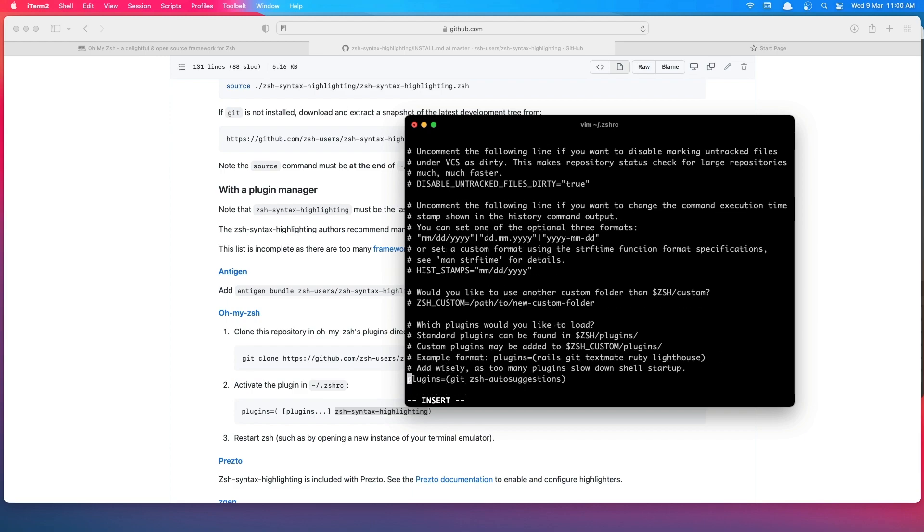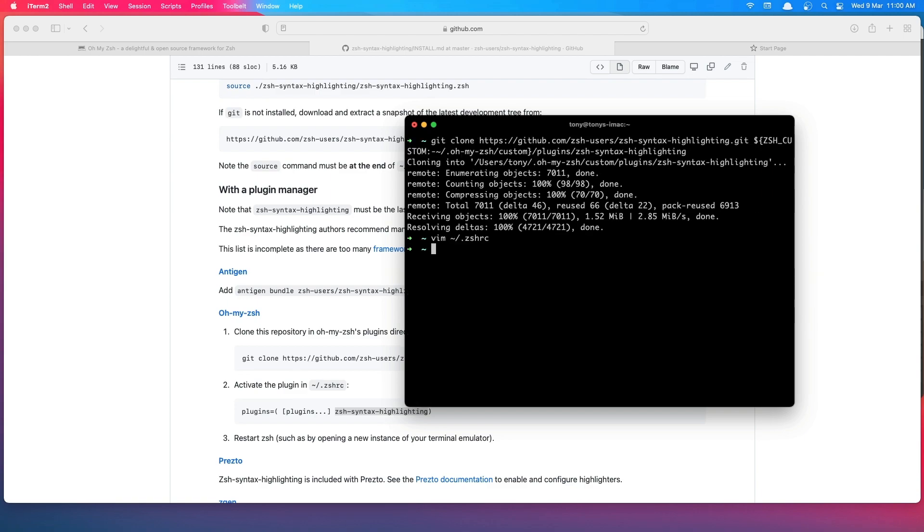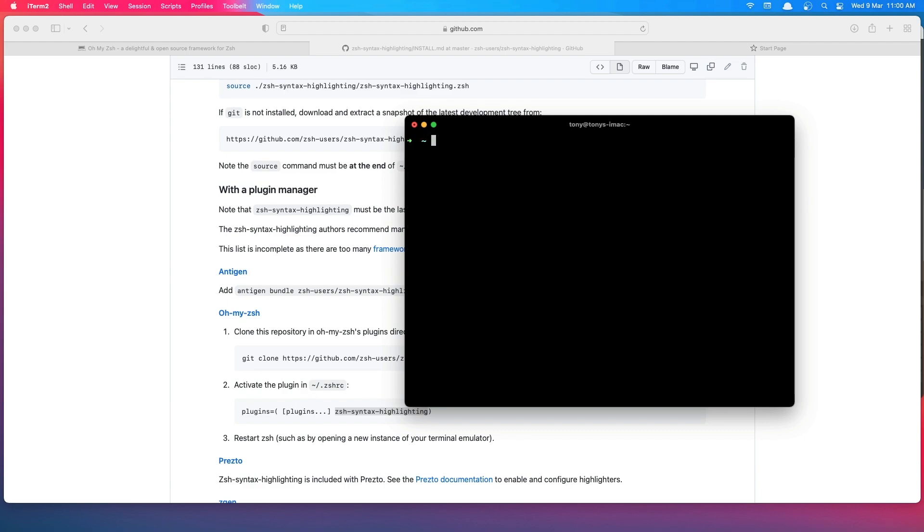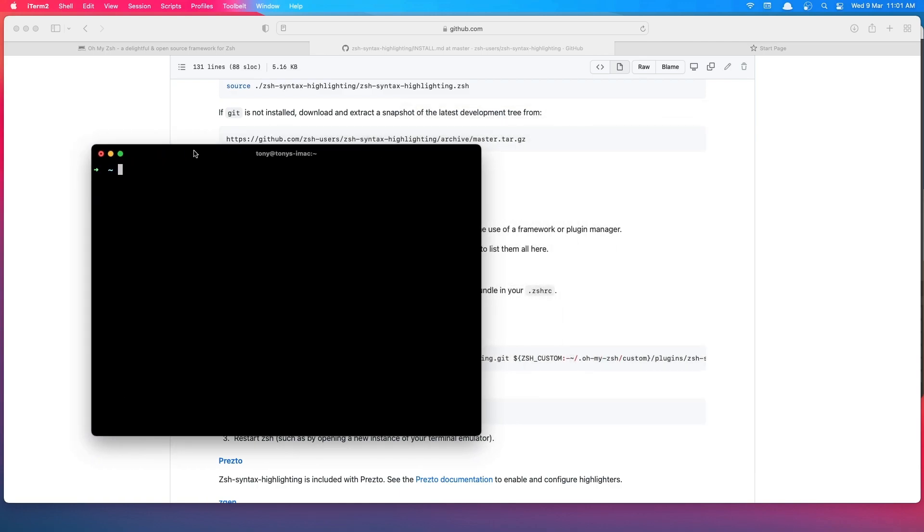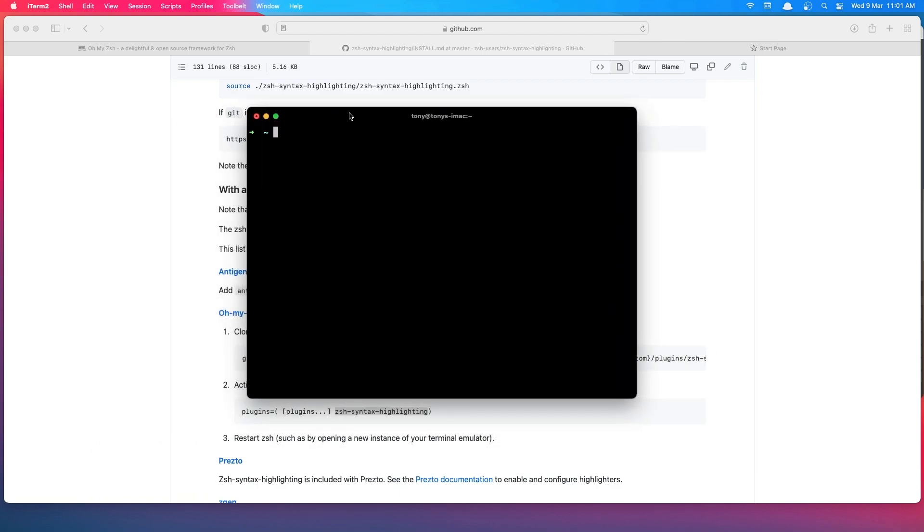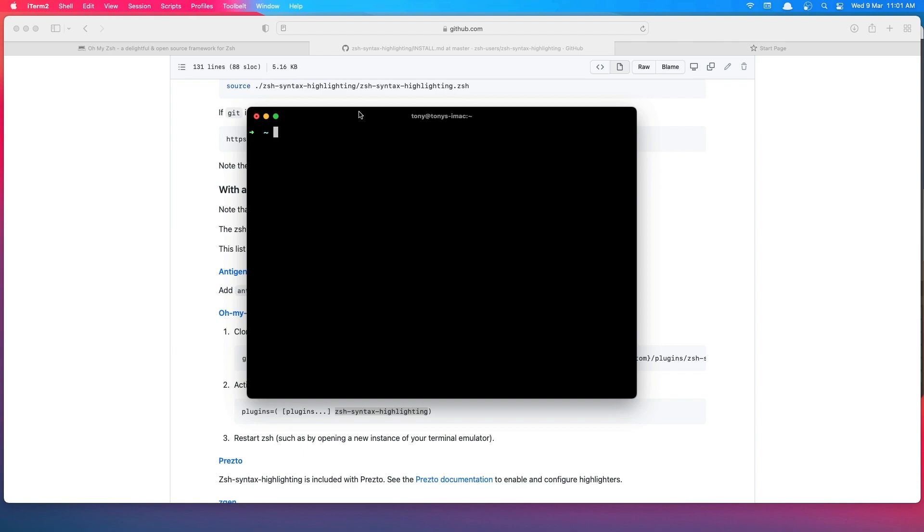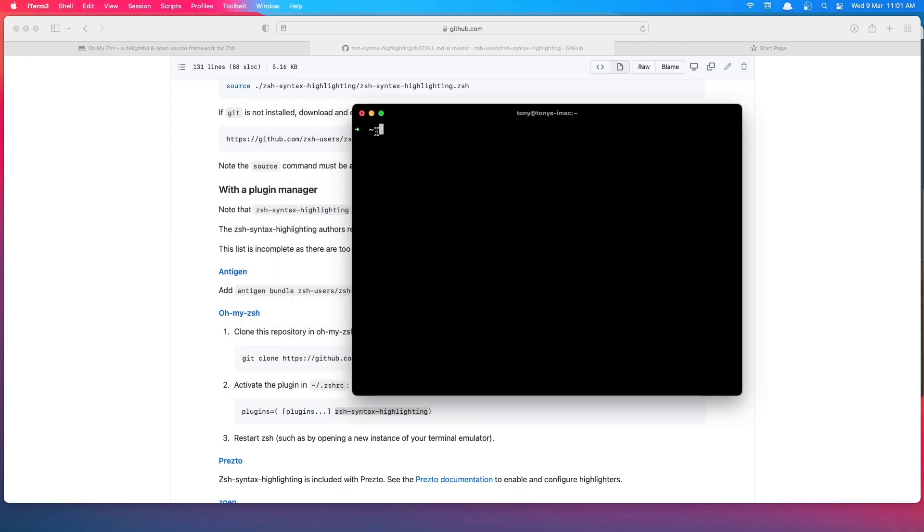We need to add this to the plugins, the same thing we've done. Let's go up and find the plugins again. Yeah, here it is. Paste that in. Escape. Run the source again. OK. Now if you see, we have syntax highlighting working.